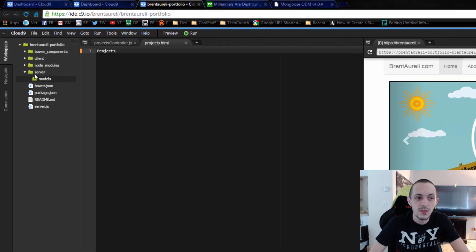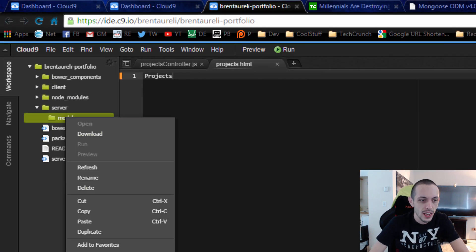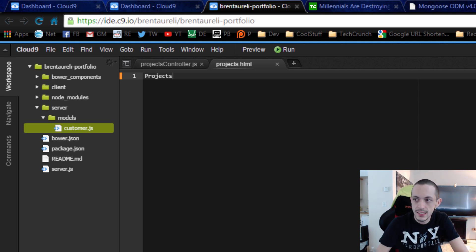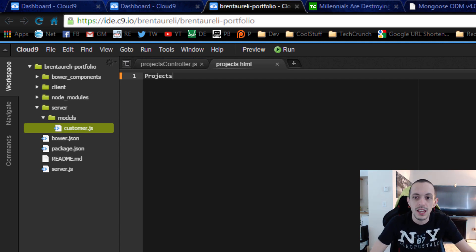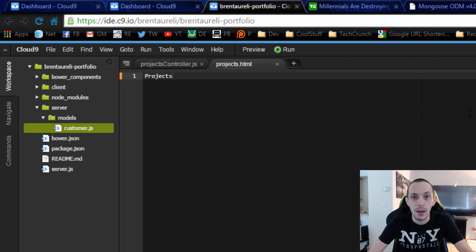I've created some nested folders: server and models. I'm going to create a new file called customer.js. The reason I'm using customers is I've created a project snippet section of the website where I'm going to put video projects that we're doing during these tutorials.